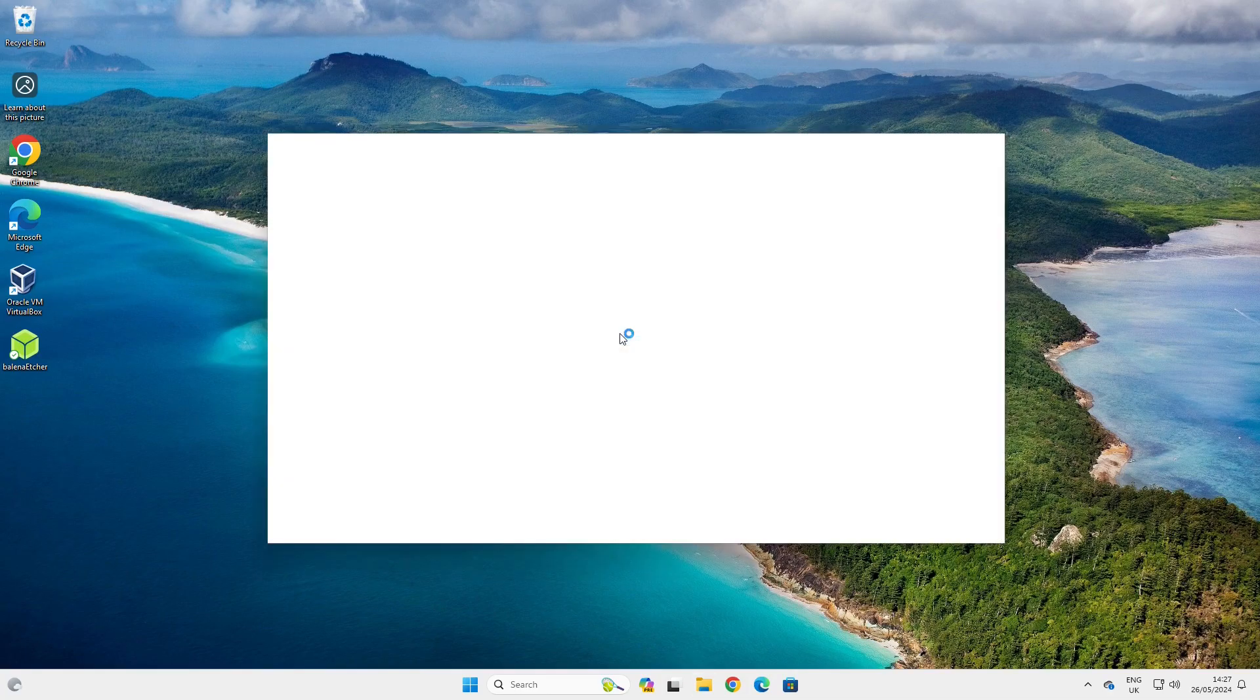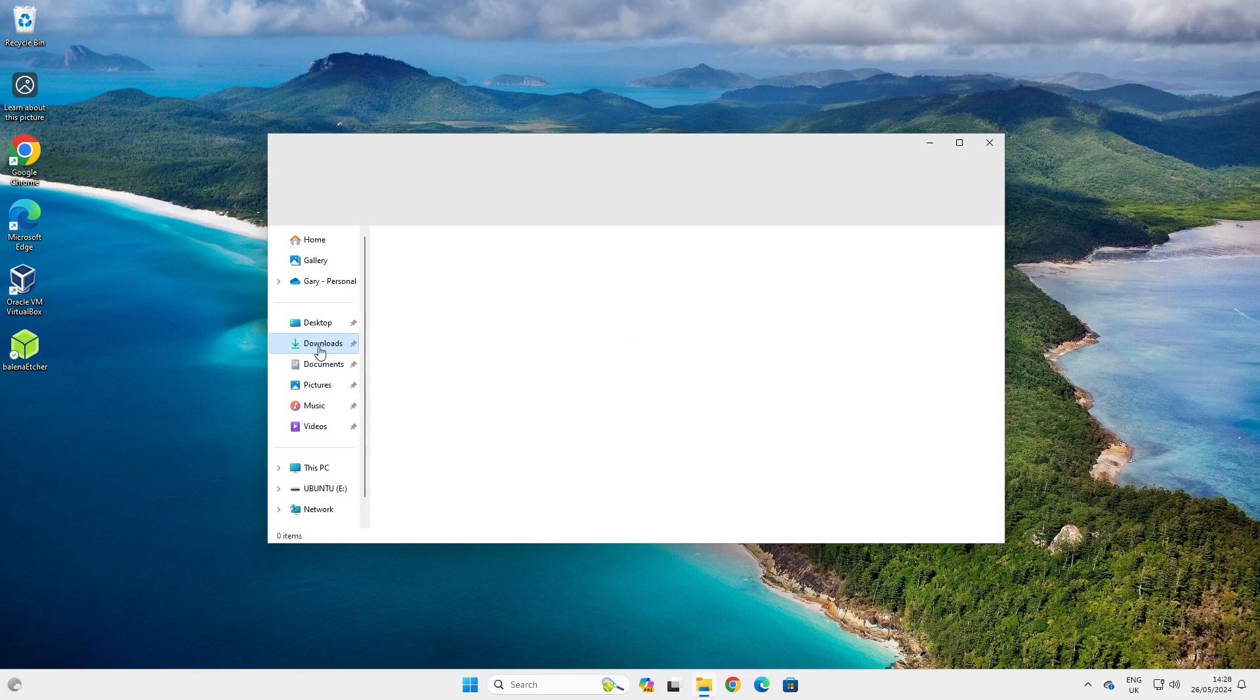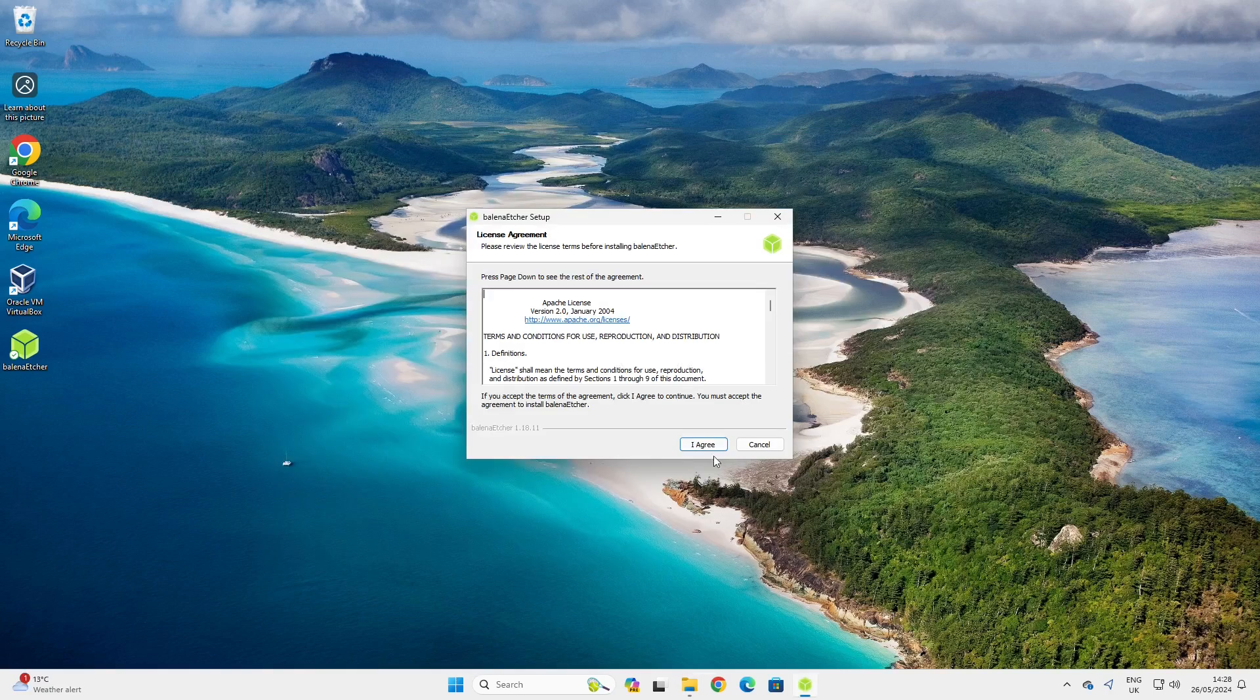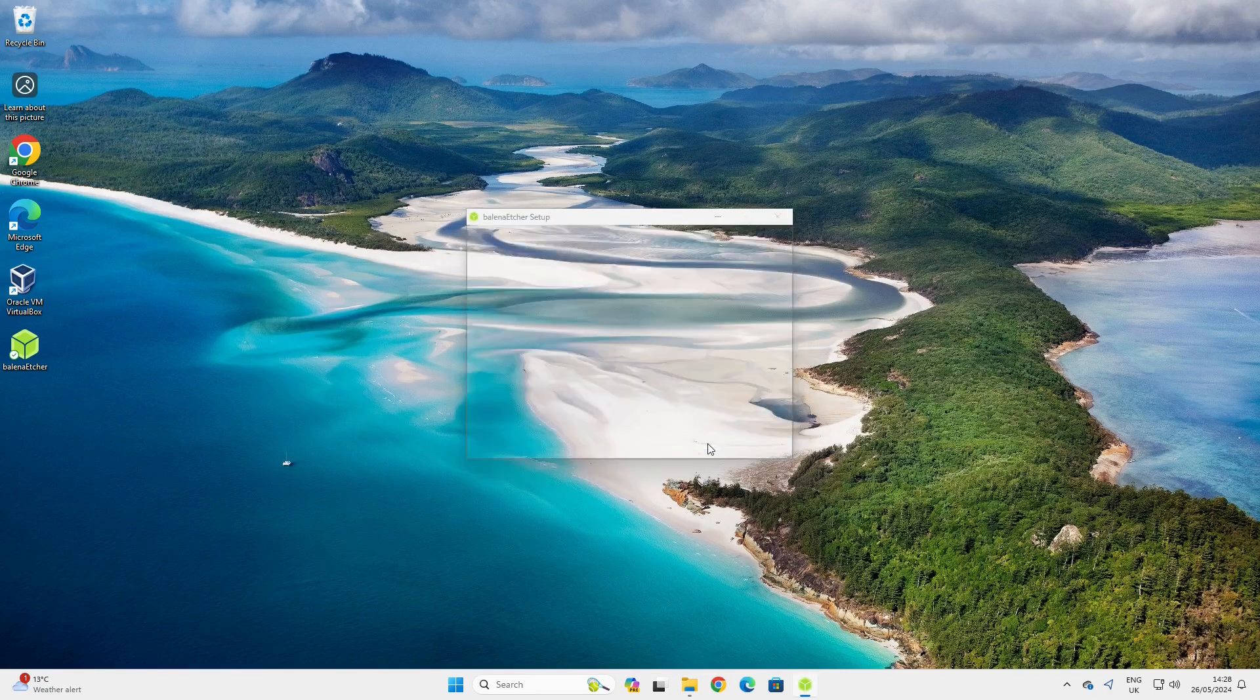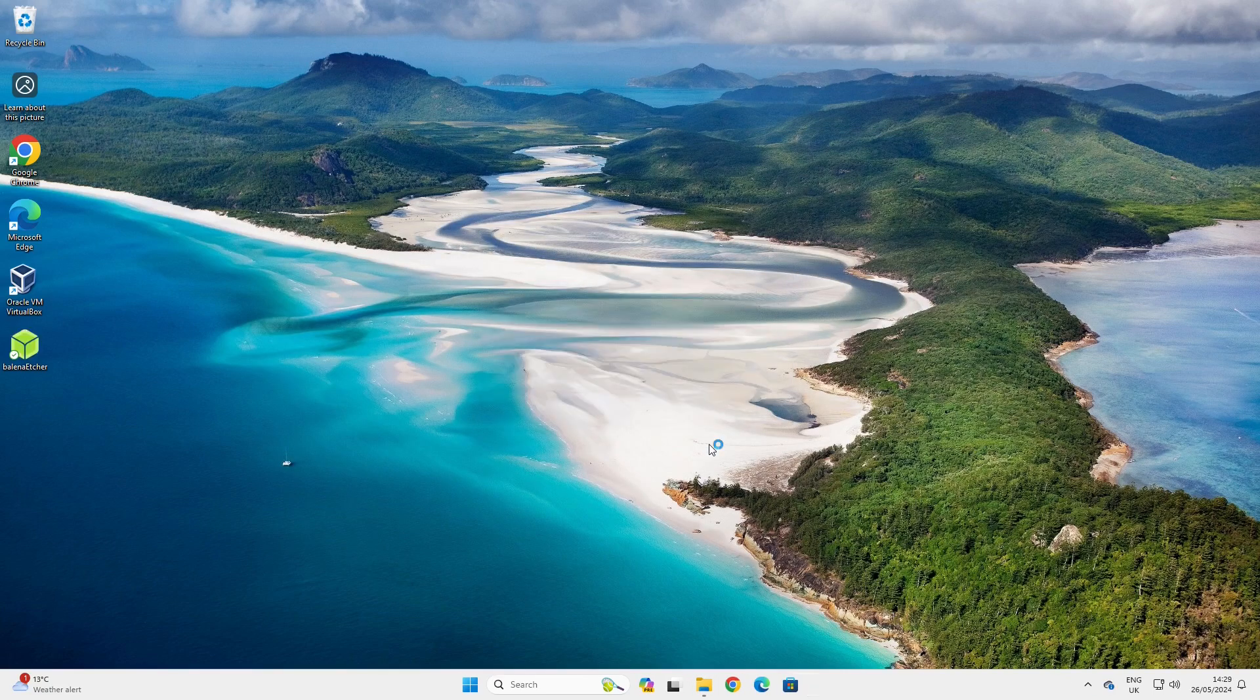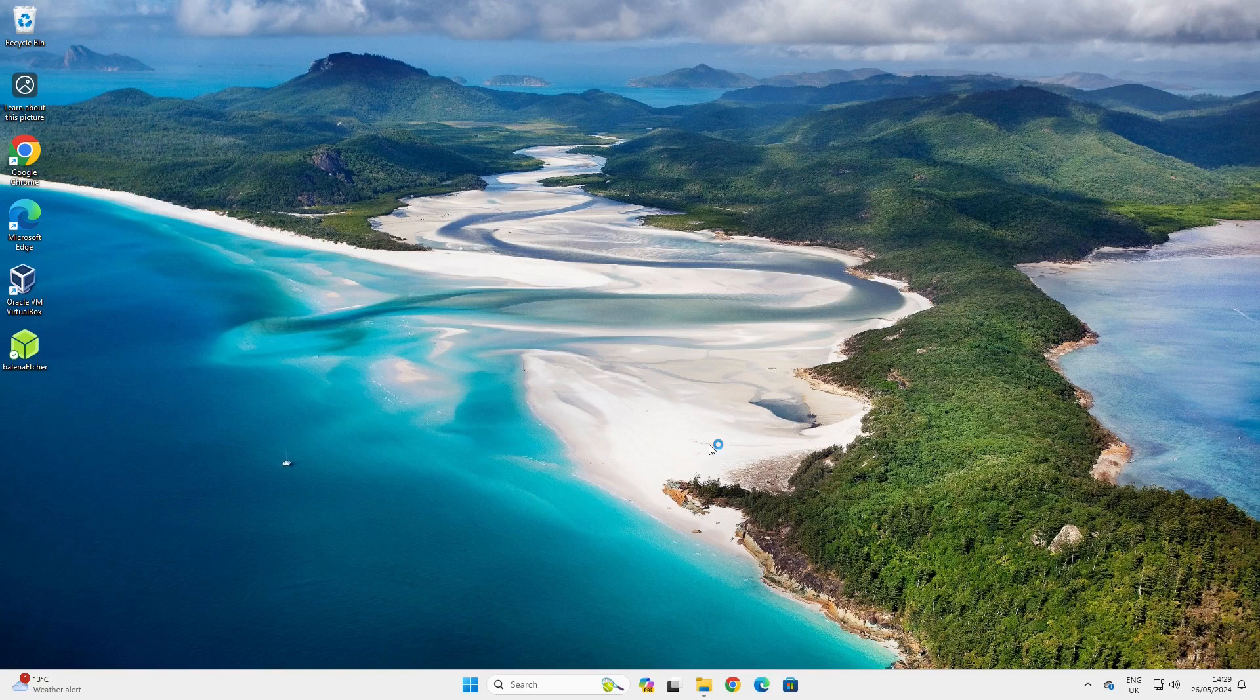Open a file explorer and navigate to the downloads folder. Click on the Balena Etcher setup, click I agree, and it will install. An icon will appear on the left-hand side. Insert a USB drive and make sure there's nothing on it that you want to keep because it will be wiped as part of this process.